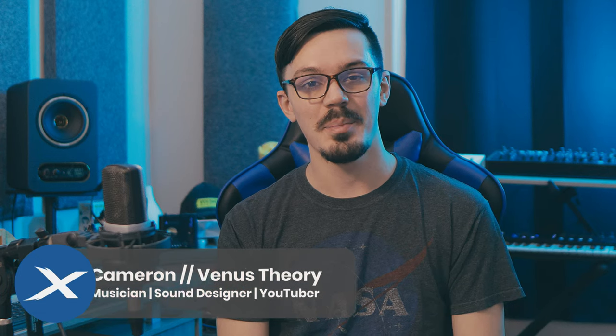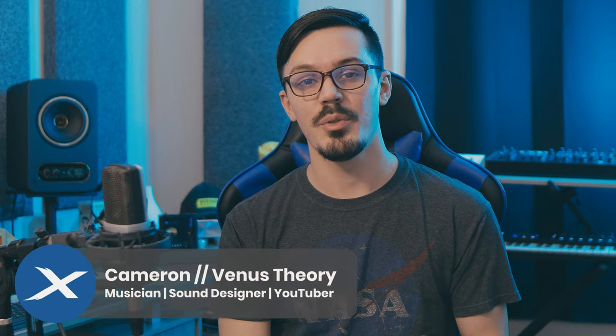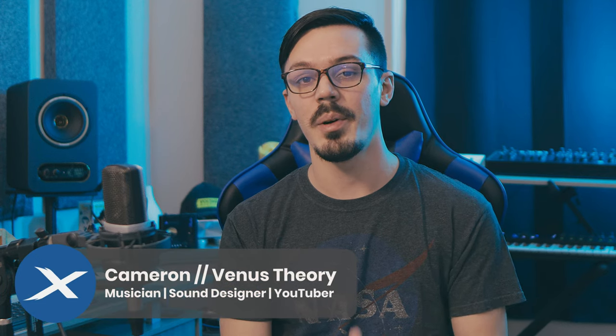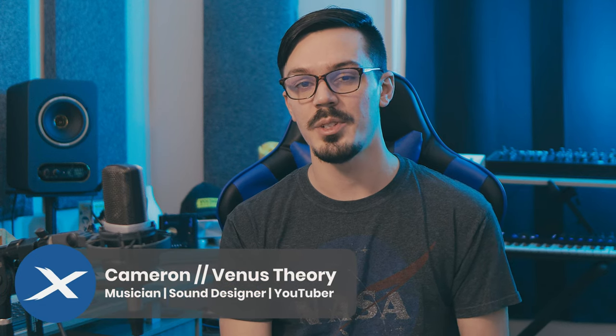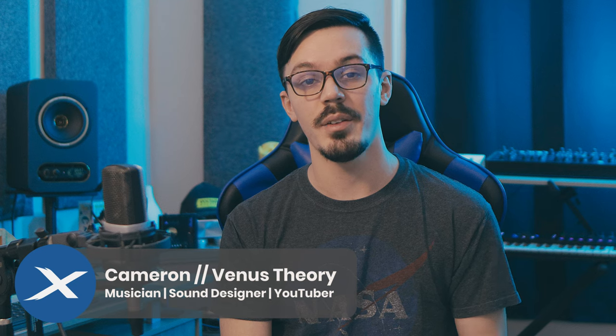Hey there, welcome back to another episode of Mixcraft Quick Tips, the series where we take a look at helpful tips inside of Mixcraft to improve your workflow and your productions.